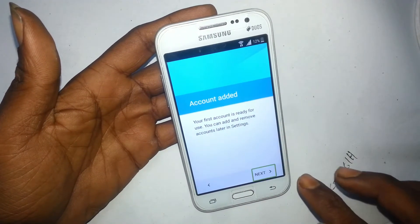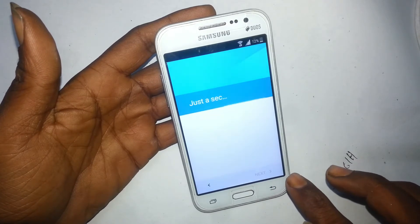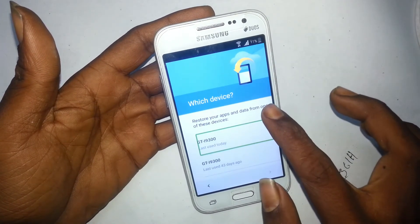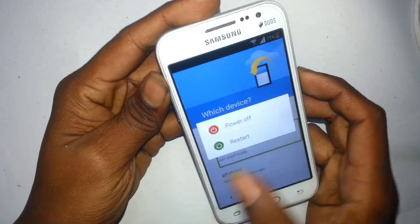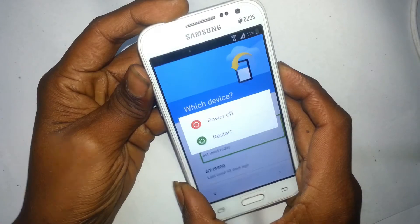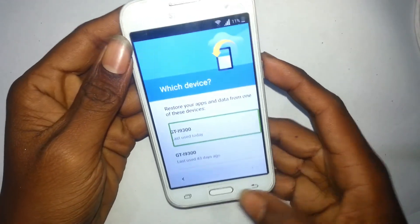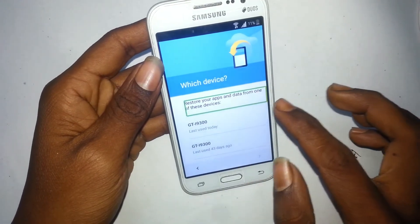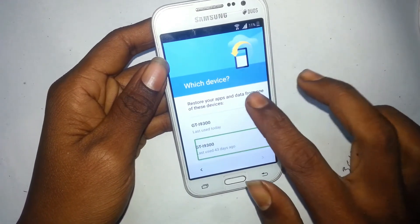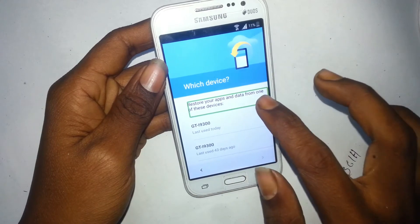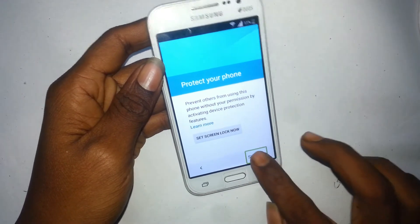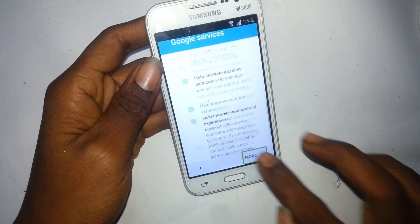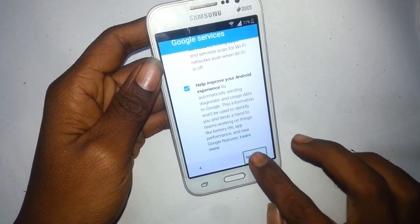Link in the description. Next button. Set up wizard. Just a sec. Which device? GTI 9300, last use today. Alert. Ringtone volume. Alert power off. Showing items 1 to 2 of 2. Restore your app. GTI 93, restore your apps and data from one of these devices. Alert device. Google account. More button. Next. Set up wizard. Create. Skip button. Alert Samsung. Skip button.